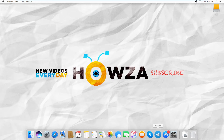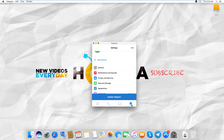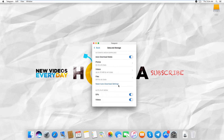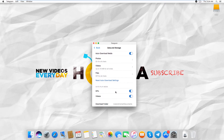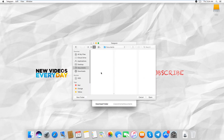Open the Telegram app. Click on the gear icon at the bottom right corner. Go to Data & Storage. Look for Download Folder and click on it. Select the folder you need and click on Open.